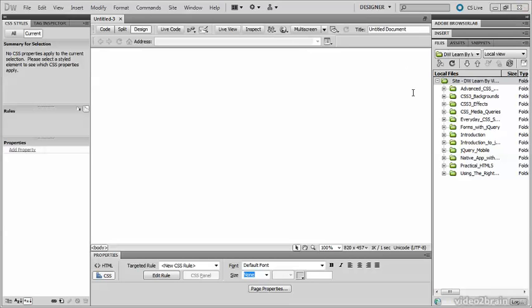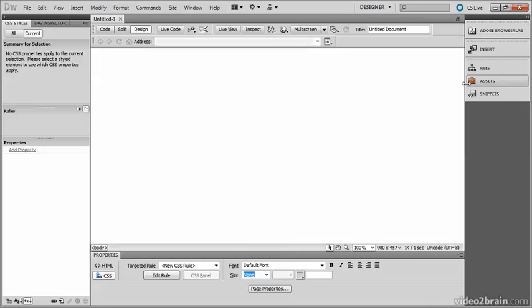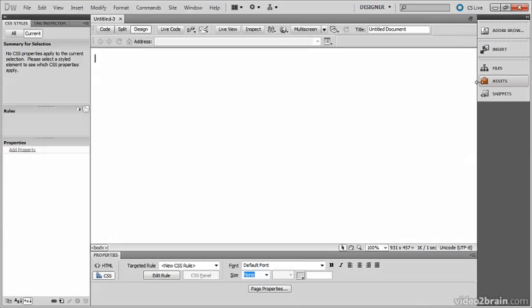Now to give myself some more space, I'm going to collapse this right column panel by clicking the double arrows, reducing them to icons, and then narrowing them down just to the icons themselves.